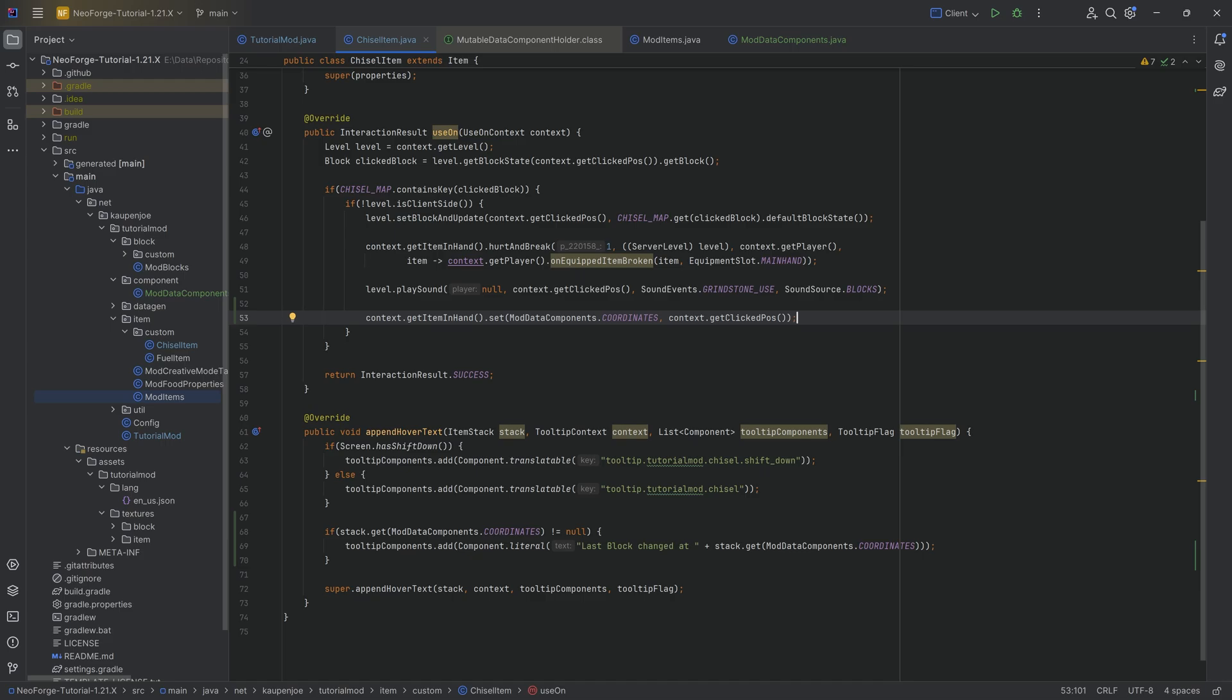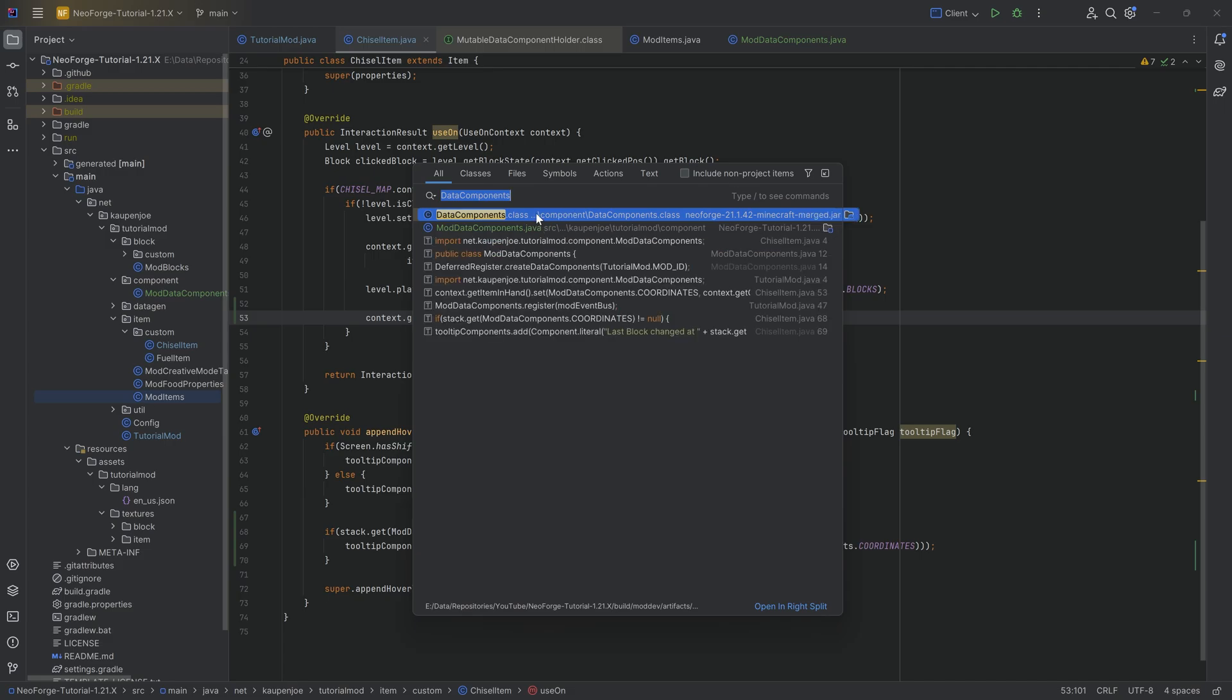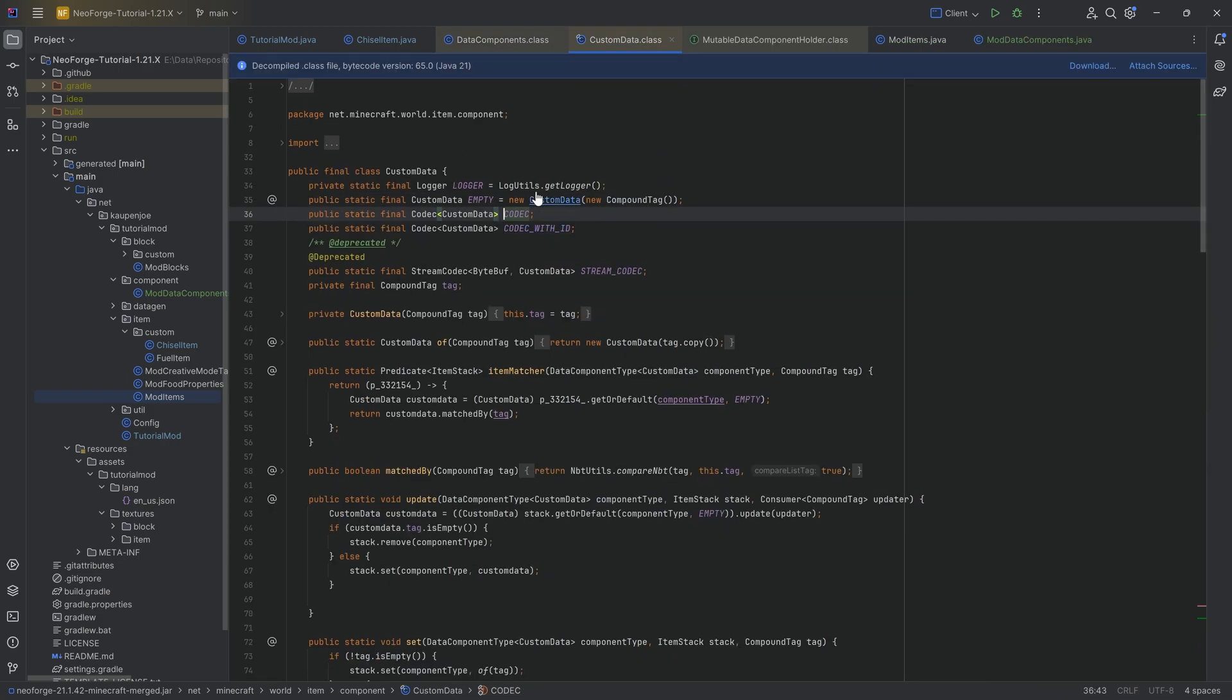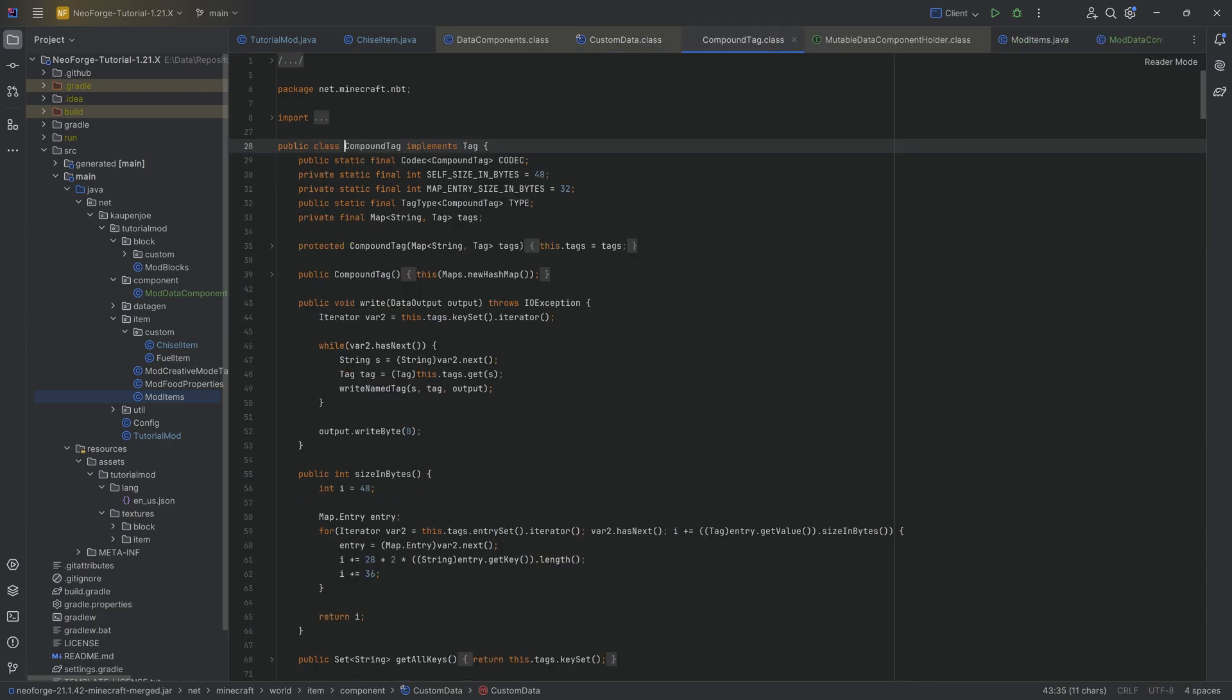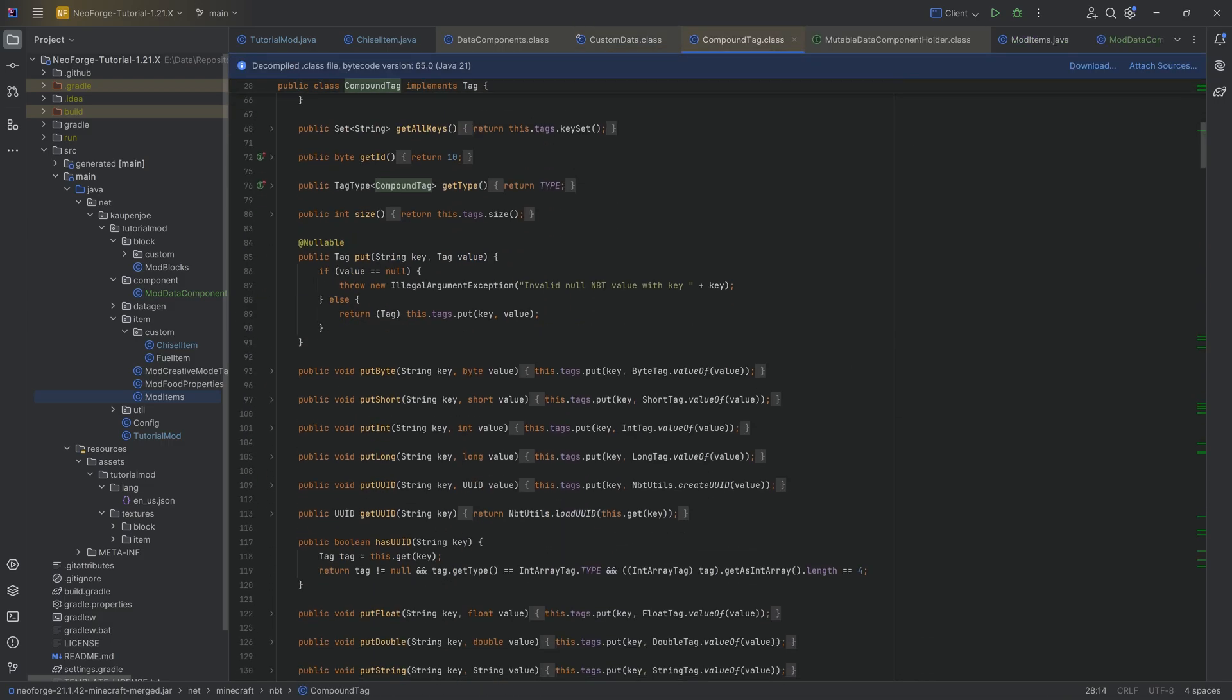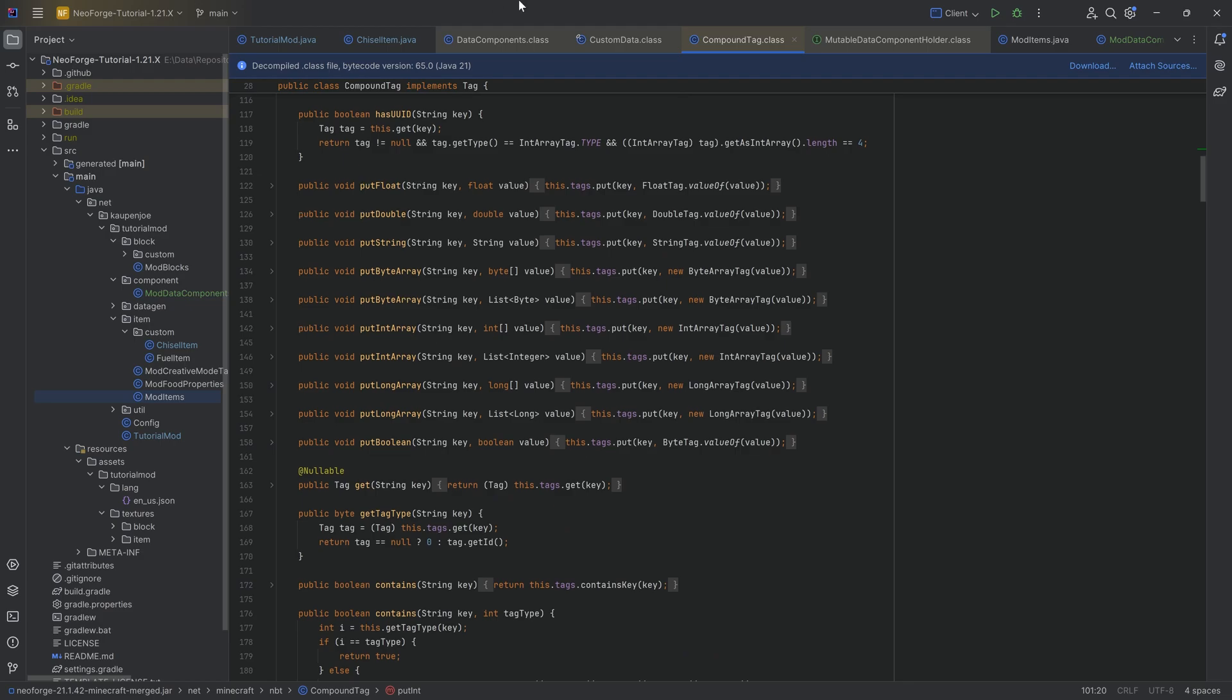Like I said, you have a bunch of them in the data components class over here that is possible for you to use. Mainly the custom data is going to be quite interesting because that is literally going to just have a compound tag, which is going to have all of the same stuff that we had before, meaning we have the bytes, the shorts, all of that stuff.